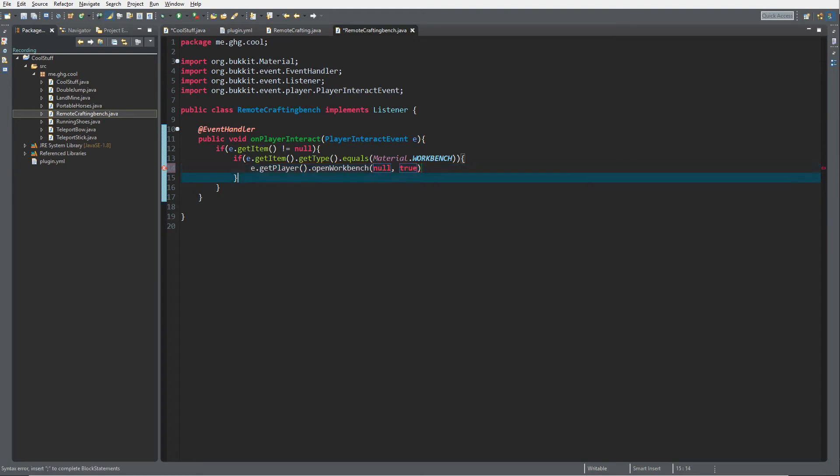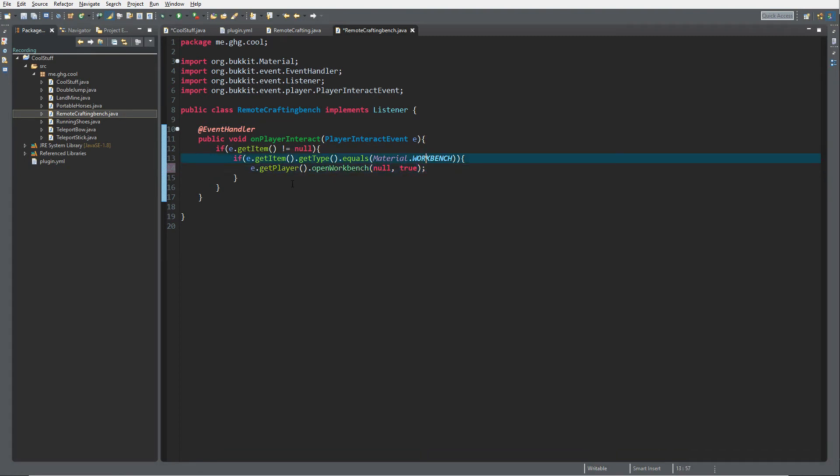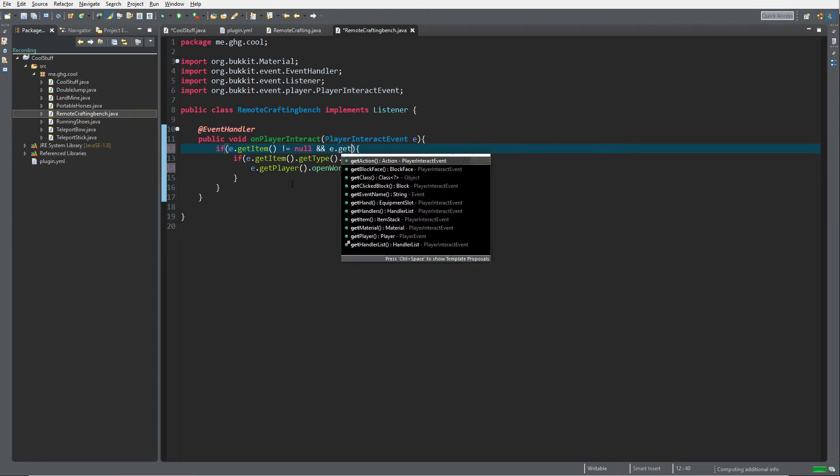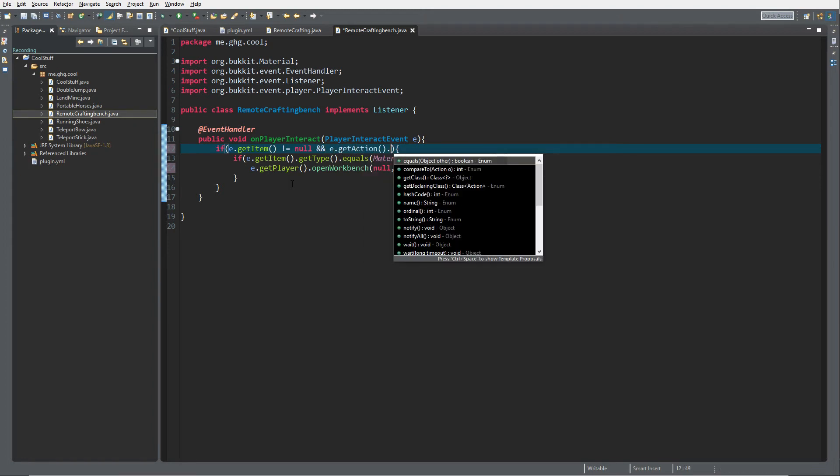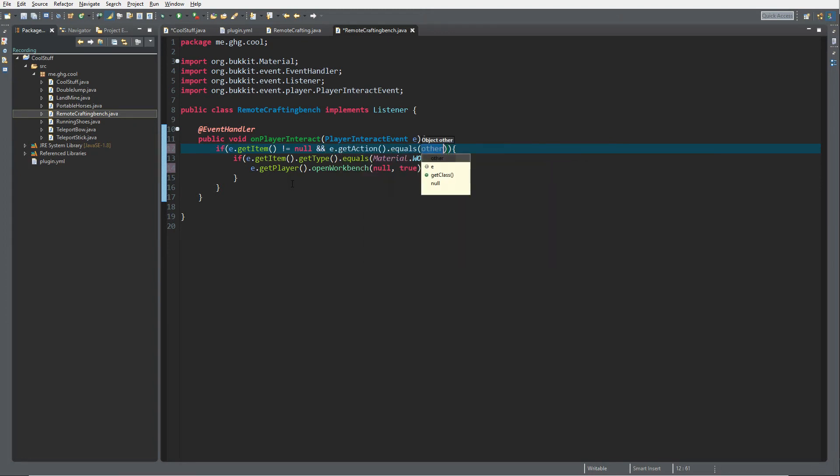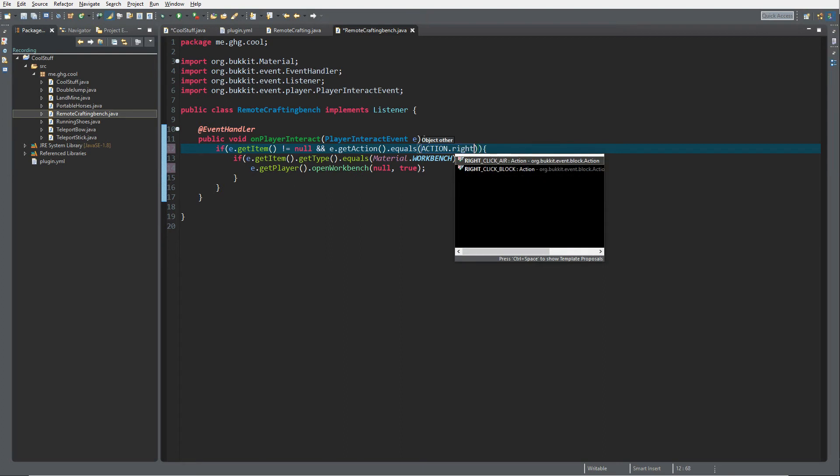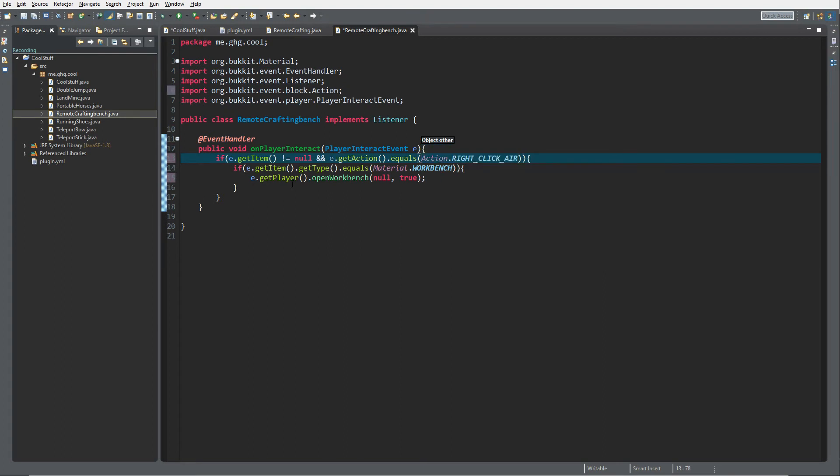Actually, it's quite simple, it's as simple as this to open a workbench. I still want to check if e.getItem does not equal null and e.getAction.equals Action.RIGHT_CLICK_AIR so that the workbench is not placed but it's just clicked in the air.